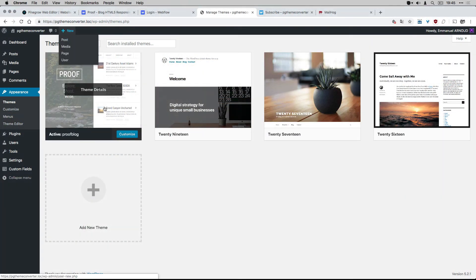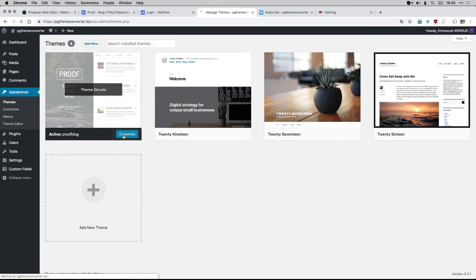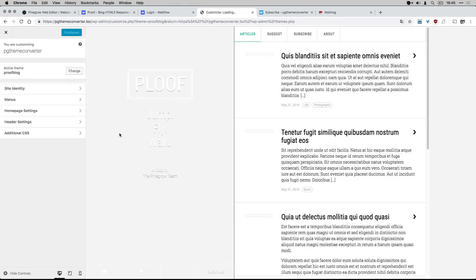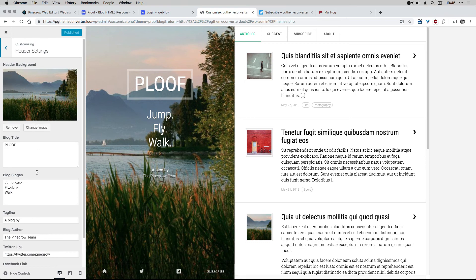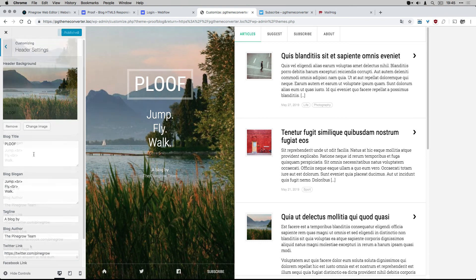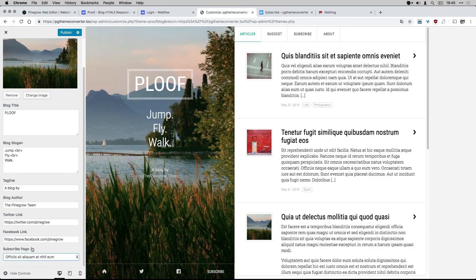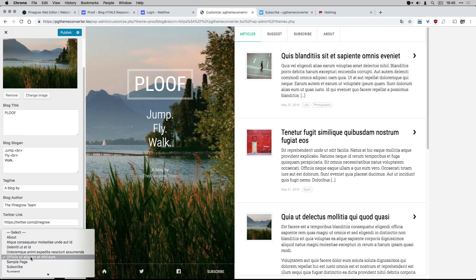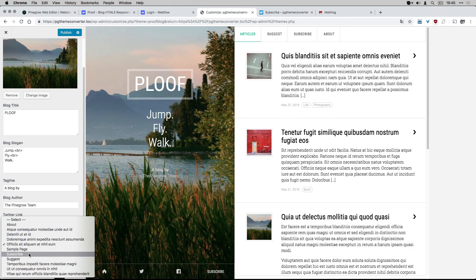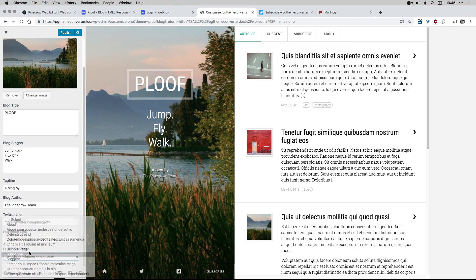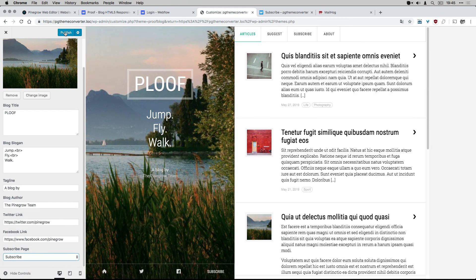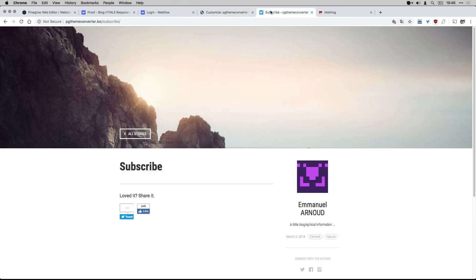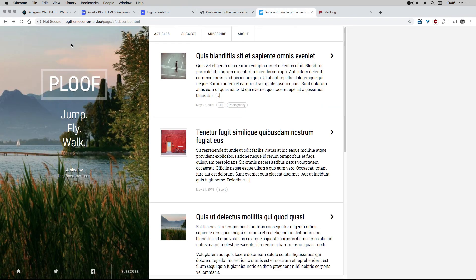From my local WordPress, from the header settings section, I can select my subscribe page as the link behind the subscribe button. The page is currently empty, but in the next video, we will take care of the situation.